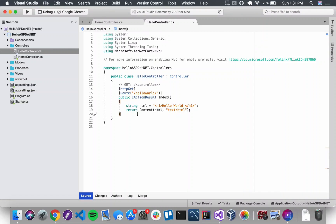Hello, this is Sally from LaunchCode and we're back with another video on ASP.NET Core MVC and controllers. We're going to continue working on our Hello ASP.NET application. So far we've learned that controllers are the traffic cops of the application, and that we can use them to pass information back and forth between views and models.